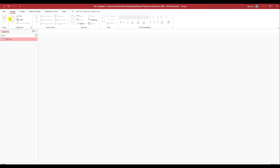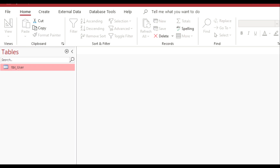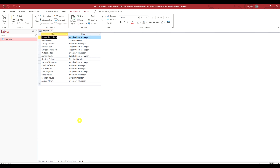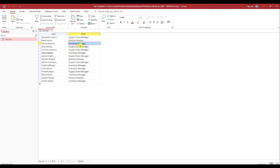Hello everyone, in this lesson I'm going to show you how you can create SQL strings in Microsoft Access. I have a table called tbl_user. When I open it up, it contains two fields: a user field that contains first and last names, and a role field that contains different roles such as supply chain manager, division director, or inventory manager.